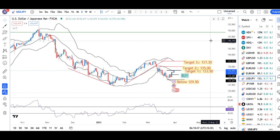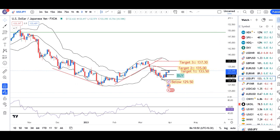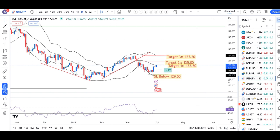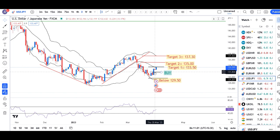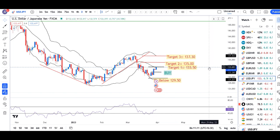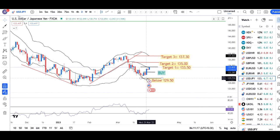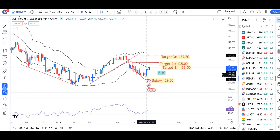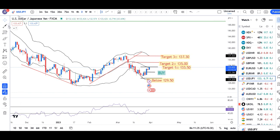Dollar/Yen. Aapka abhi hai 133.41. Yaha pe dekho ki parso ke din humhara ek trade call diya tha jab aapka Dollar/Yen 131.90 pe tha. Waha pe humne teen probable targets diye: ek 133.50, dusra 135, aur tisra 137.30. Aapka stop loss — although maine yaha pe ek conservative stop loss 129.50 ka diya tha — but yeh jo mother candle hai, that is 20th March ka low, we can consider this also as a stop loss. That is 130.50 may be considered as the stop loss.